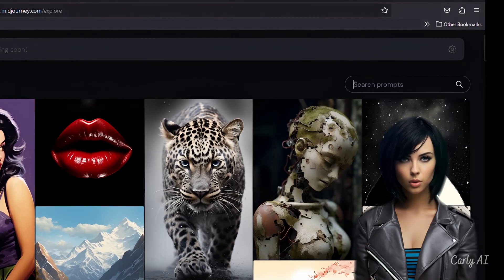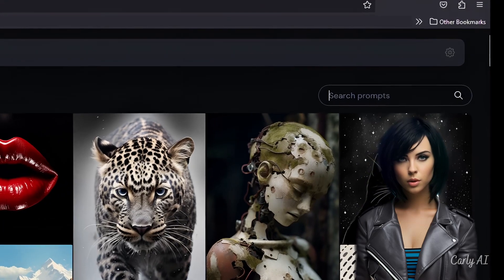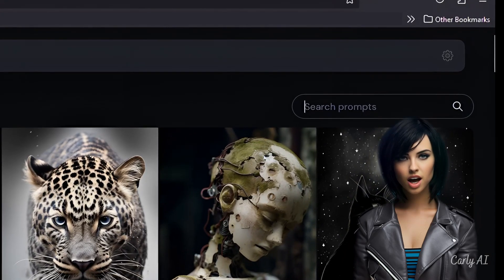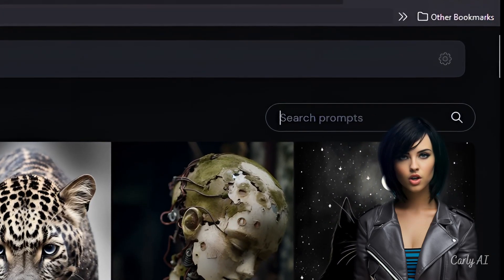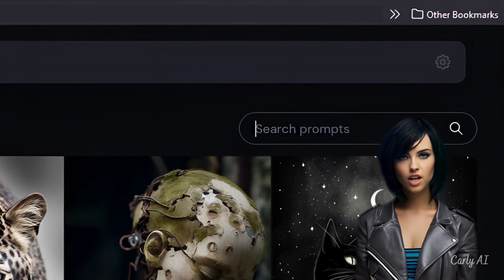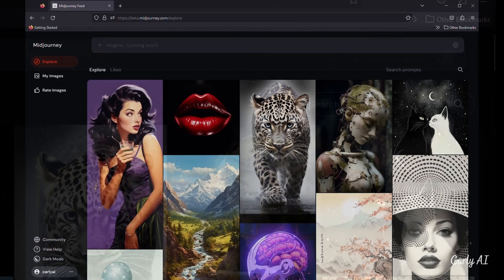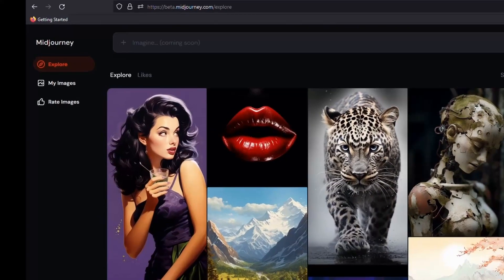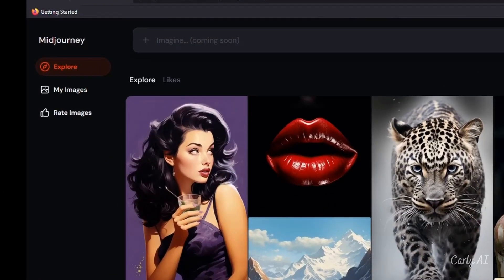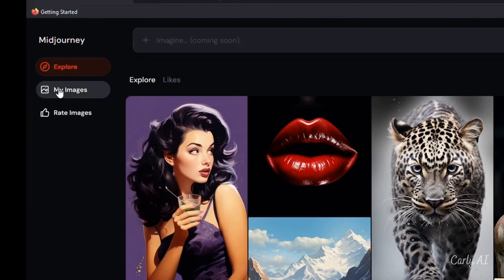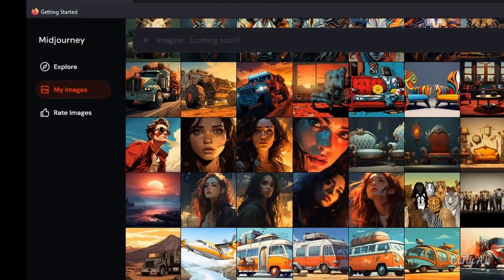The search prompts box has been moved to the right side of the page, just above the image list. The Explore tab has been moved to the top of the left menu, and the prior tab called Home has been replaced with a tab called My Images, just under the Explore tab.